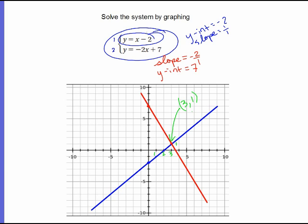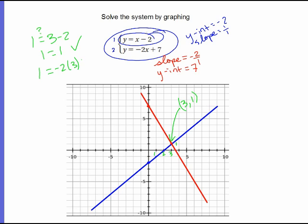That's the intersection — the point where both of those lines are the same. So let's check the answer with x = 3 and y = 1. For the first equation: 1 equals 3 minus 2, which gives me 1. Check. For the second equation: does 1 equal negative 2 times 3 plus 7? That gives me negative 6 plus 7, which equals 1. Works for both. So my answer is (3, 1).